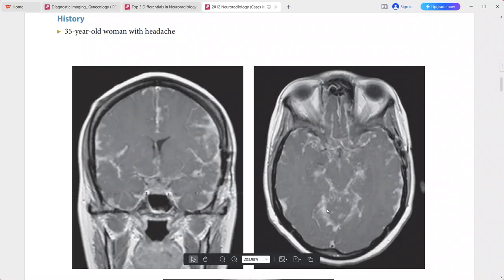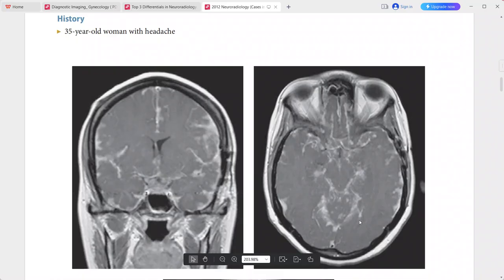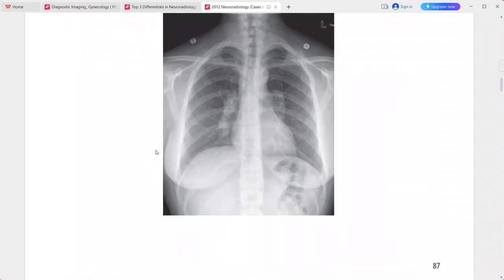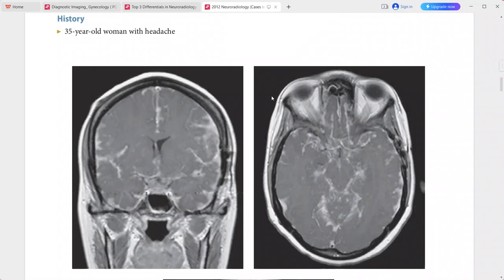Chest X-ray shows bilateral hilar lymphadenopathy. Correlating these findings, the main diagnosis is neurosarcoidosis. Differentials include tuberculosis, carcinomatous meningitis, lymphoma, fungal infections, and Langerhans cell histiocytosis.